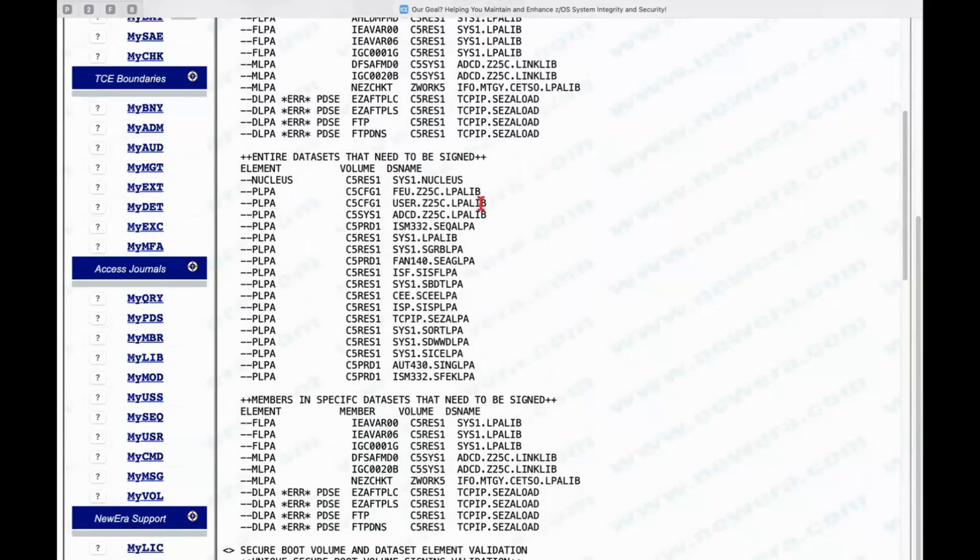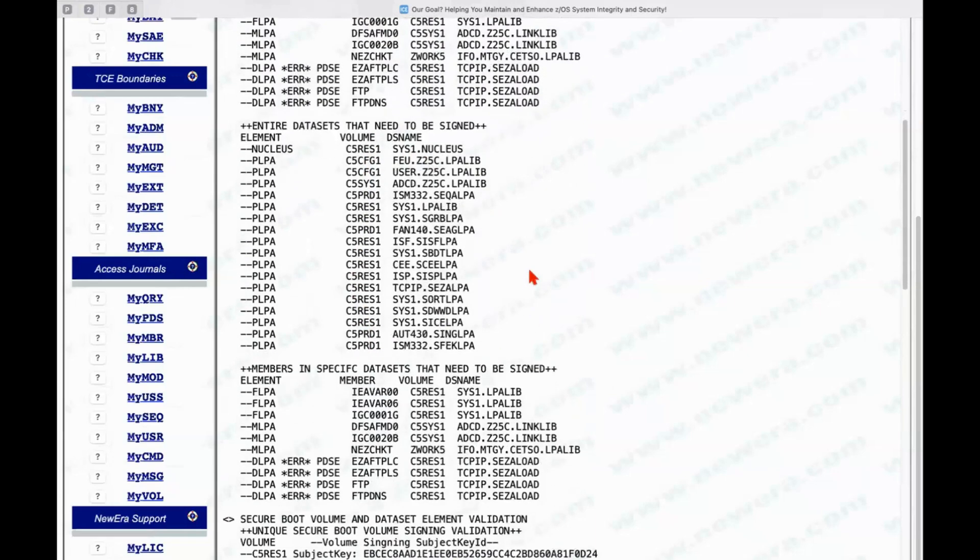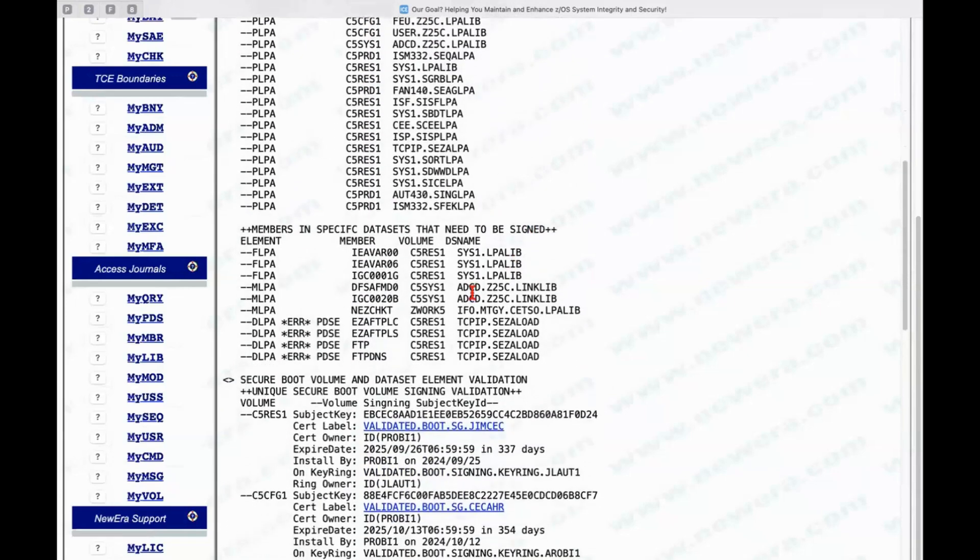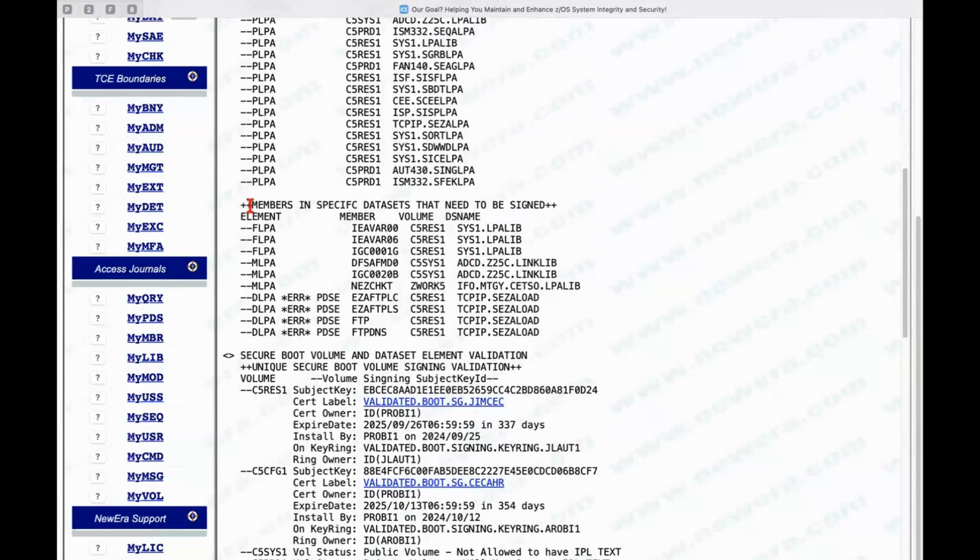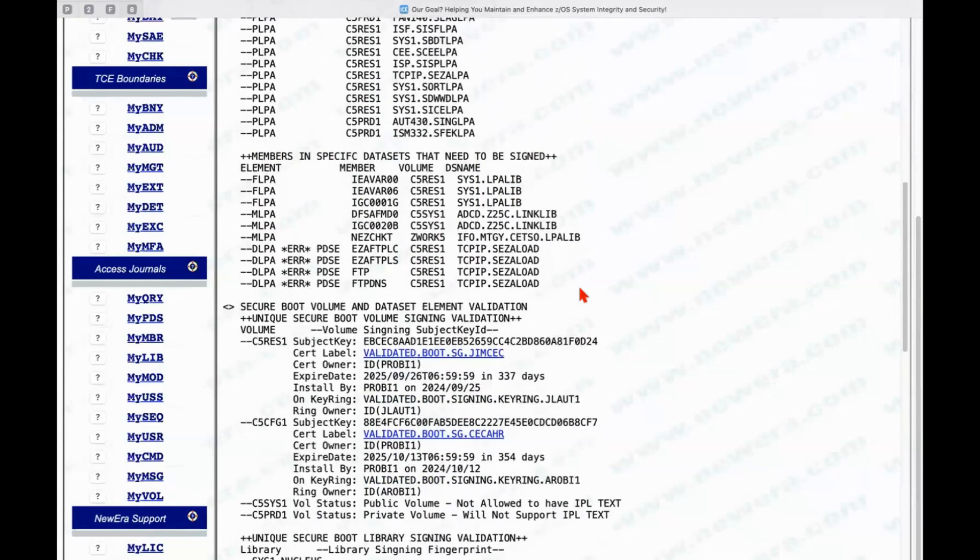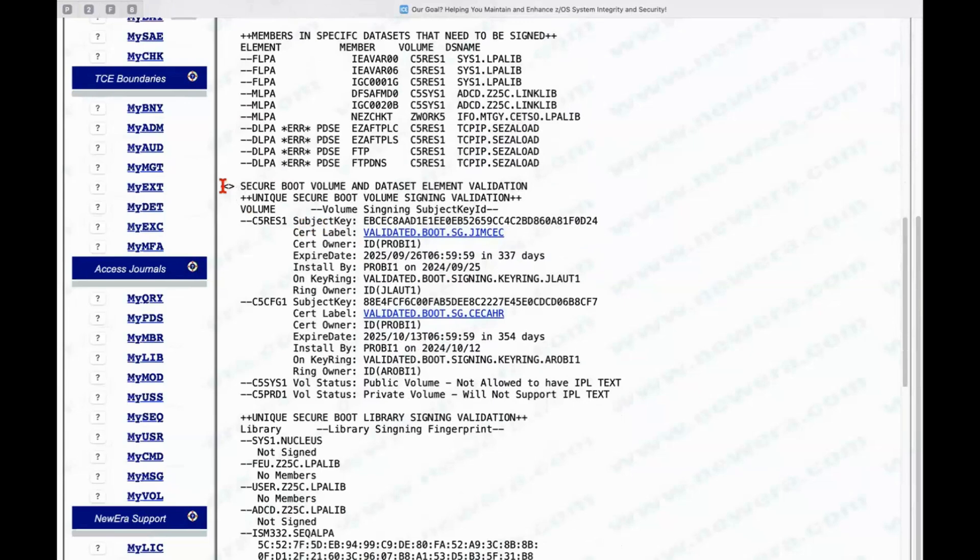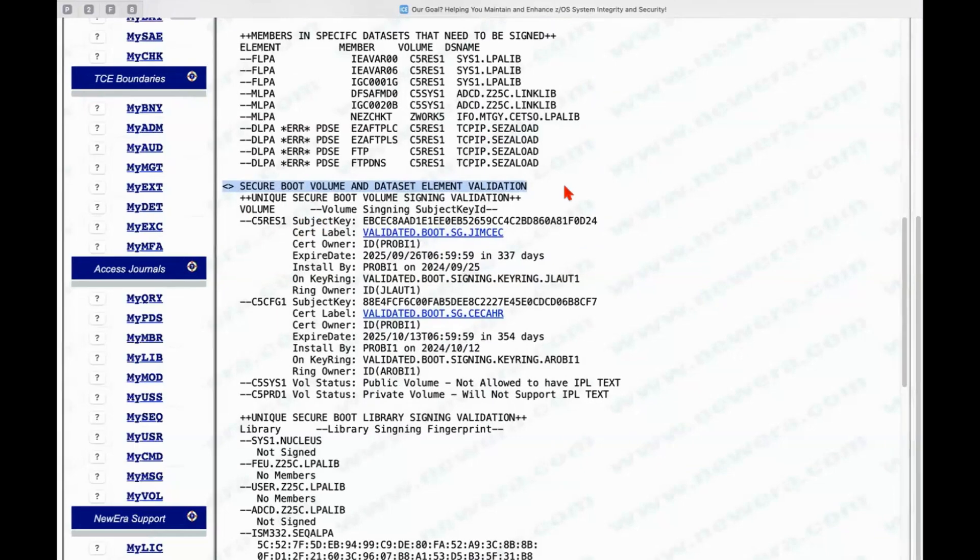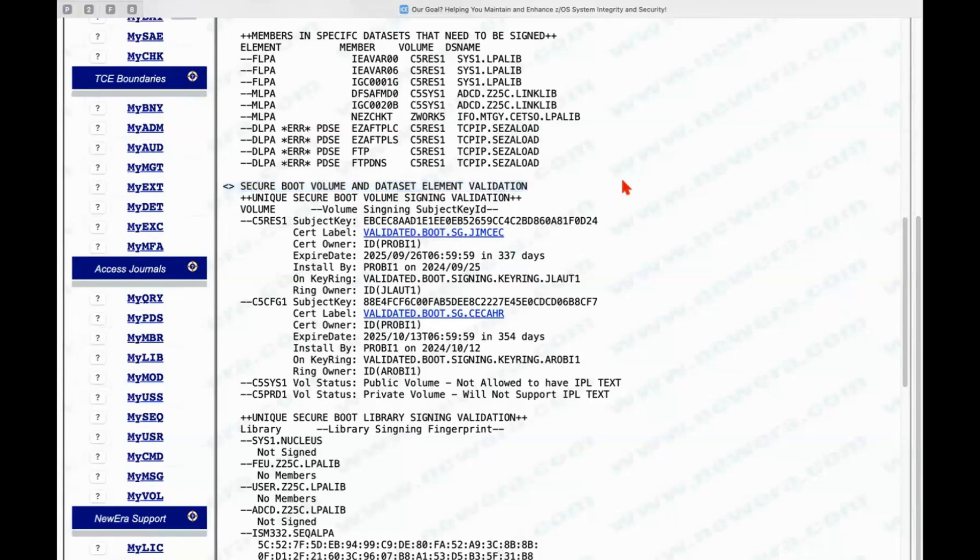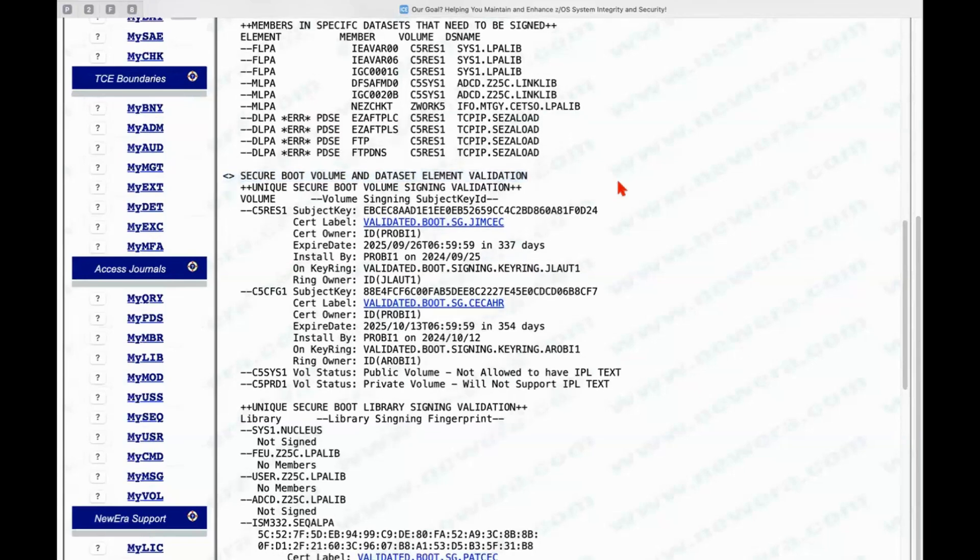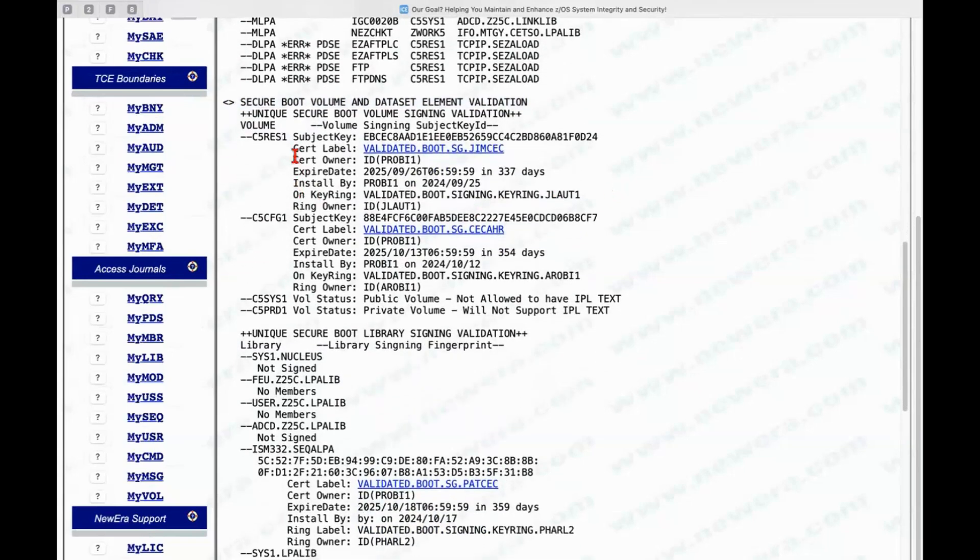We can see the volumes that were being called as part of the secure boot process and we can see the individual members in various of the data sets that are called independently for FLPA, MLPA, and GLPA. The second part of the report shows the validation of the primary elements that are used in secure boot, both the volumes and the data sets. And you can see there are four different volumes that are actually being used in the secure boot process as defined above.